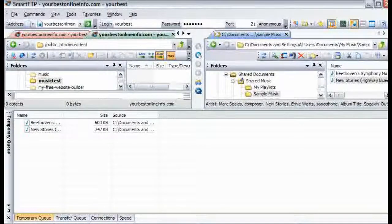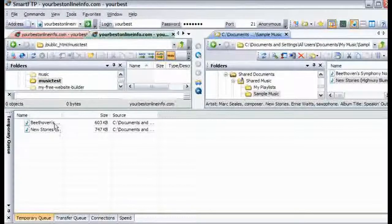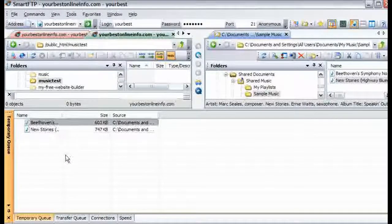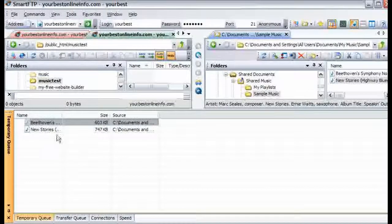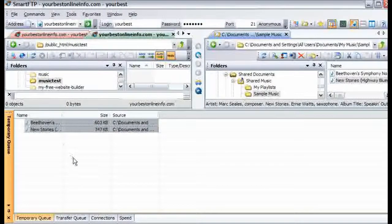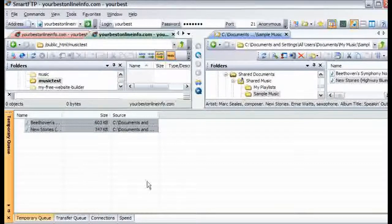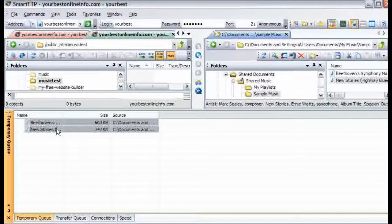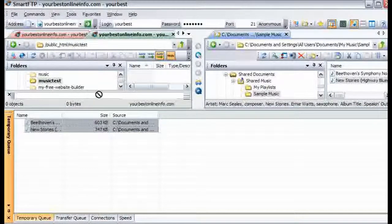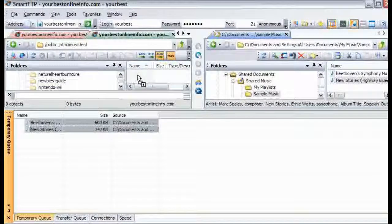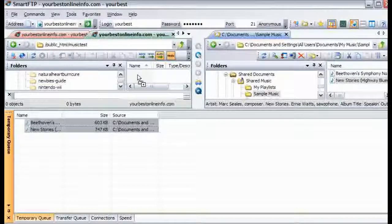So all we have to do is click on this and then hold the control key down to select them both. And then while holding the control key down just drag them up into here and let go.